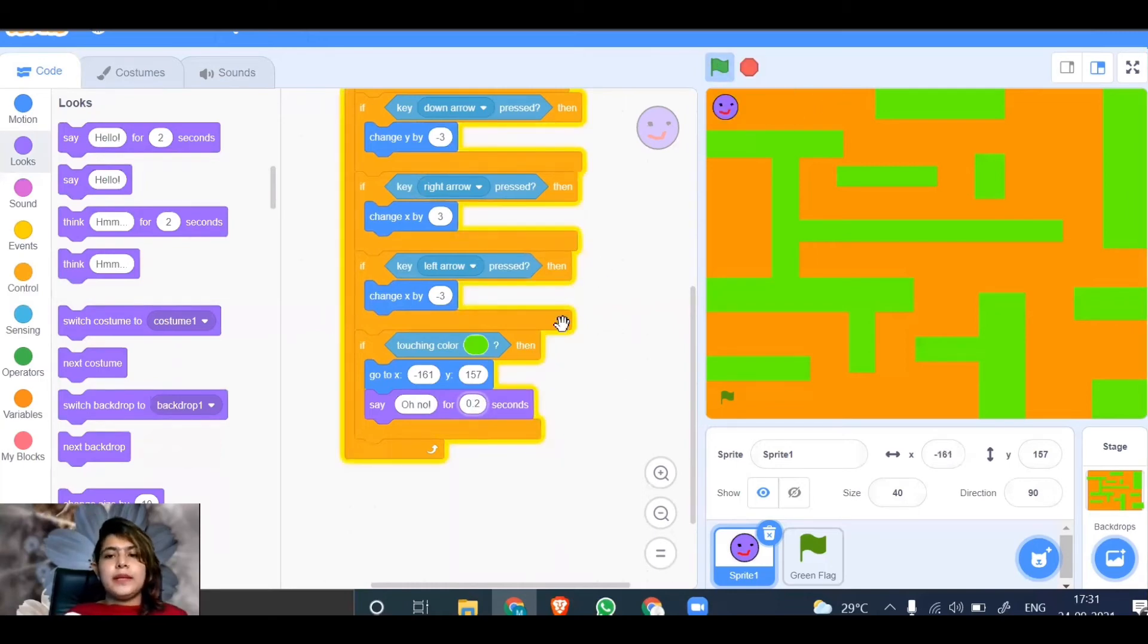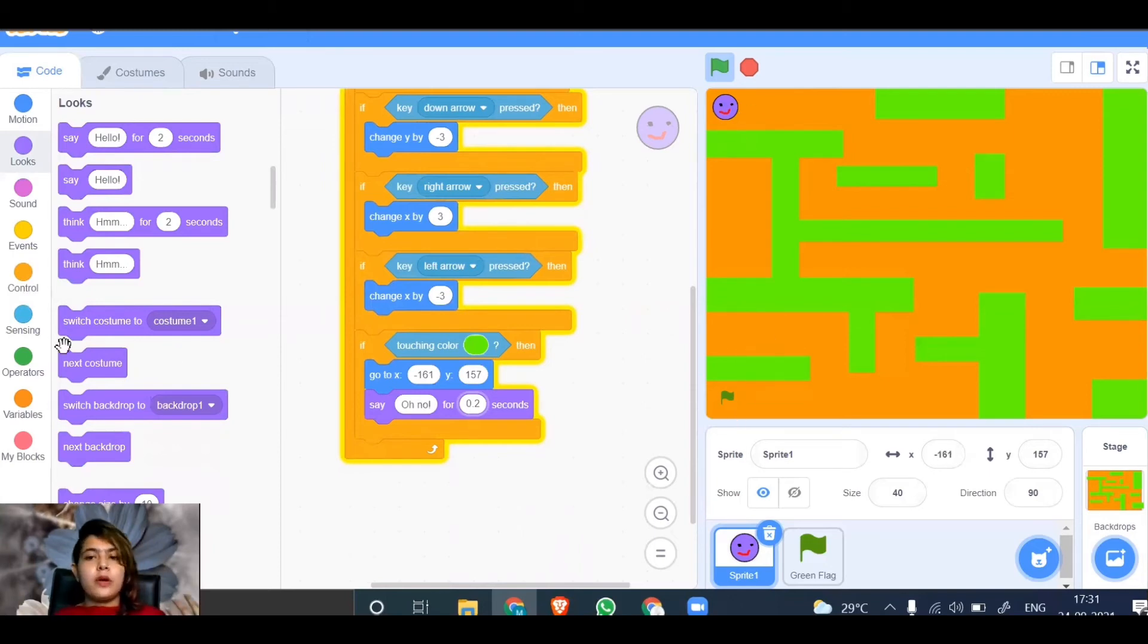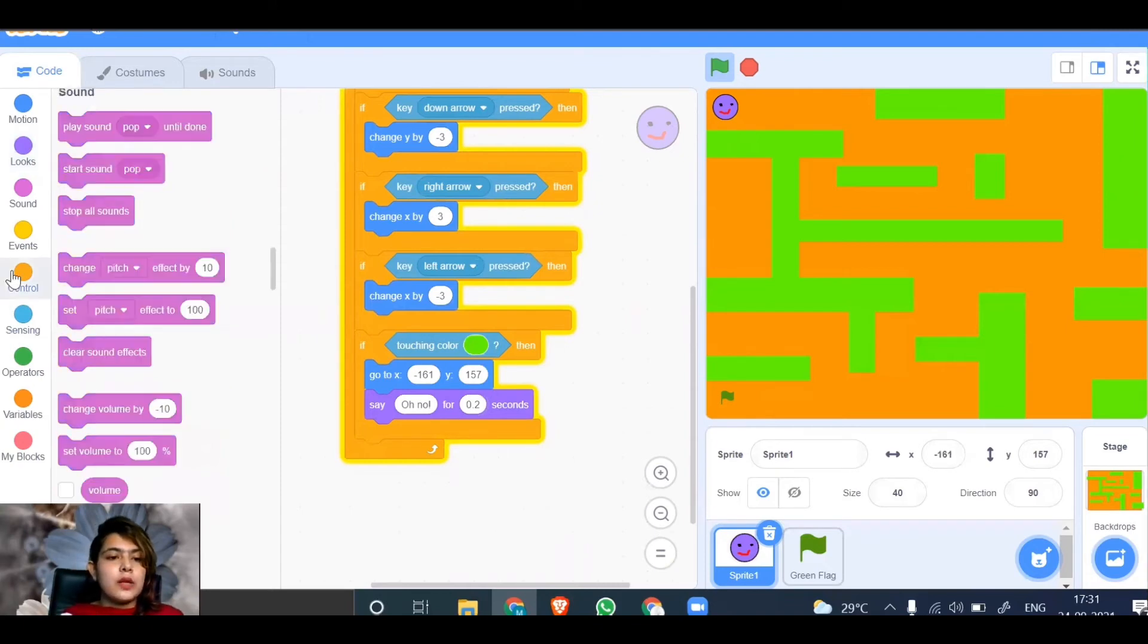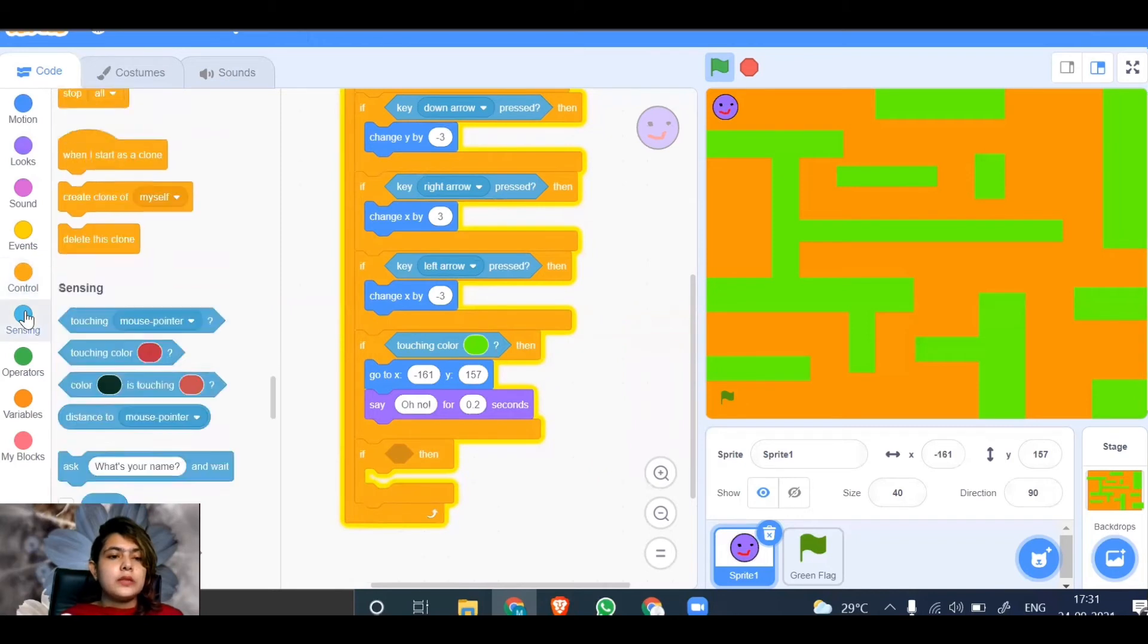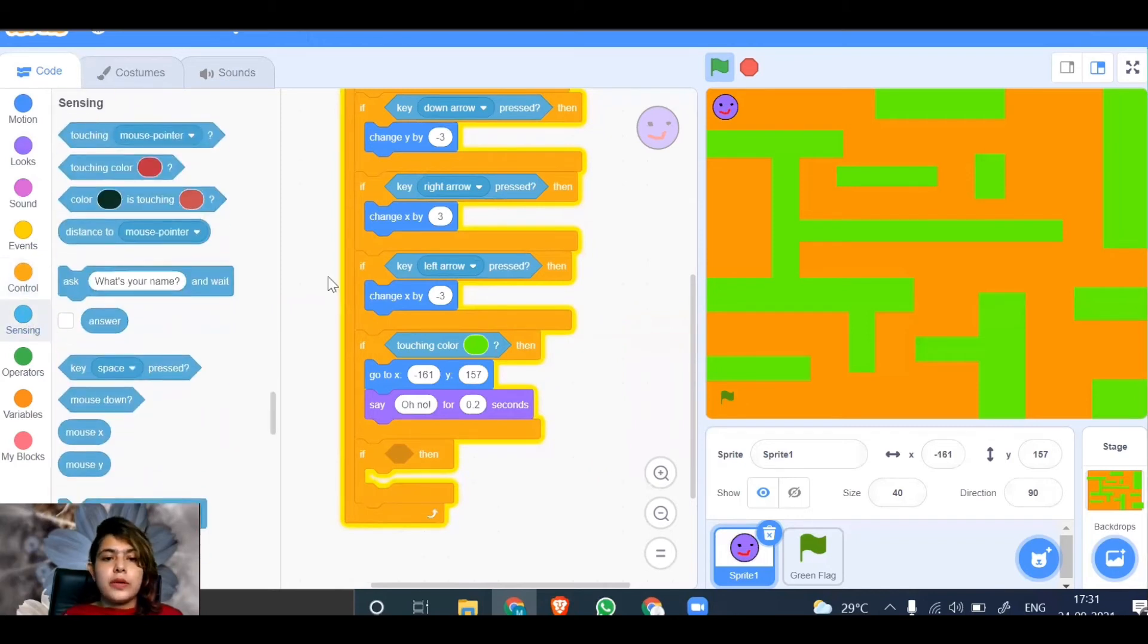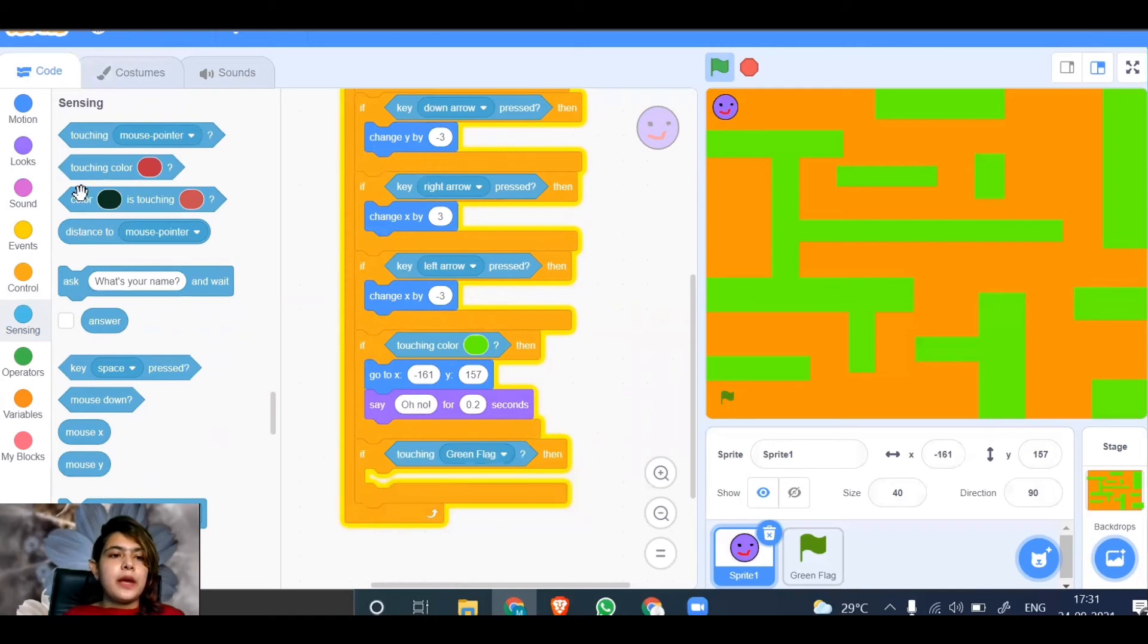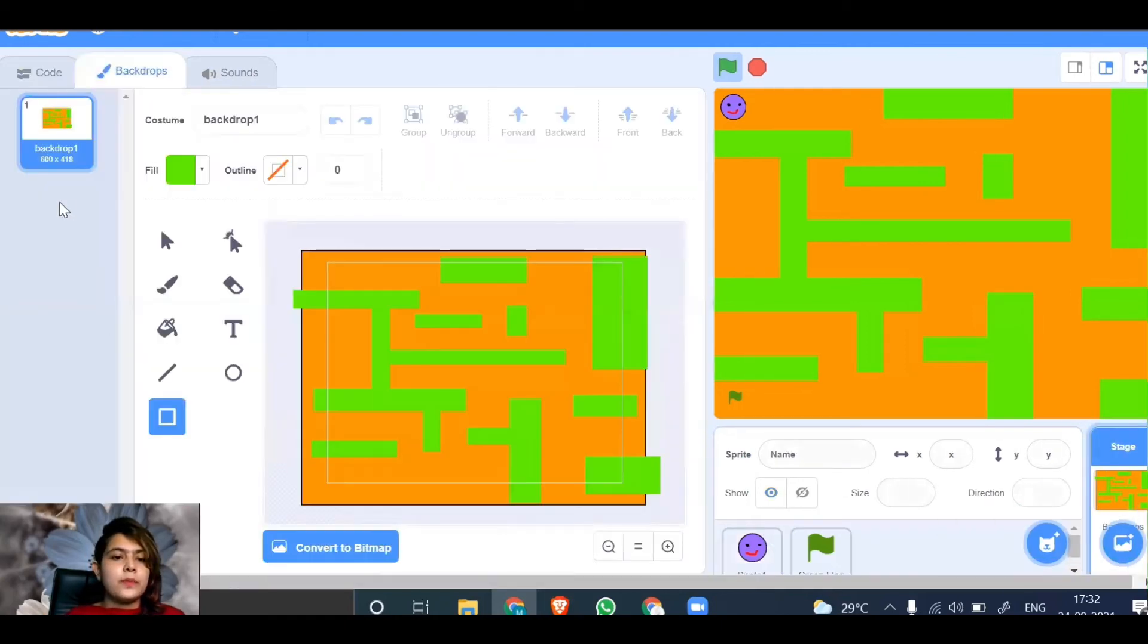Now we have to make it so if the smiley is touching the green flag, it switches the backdrop to "you have won the game" or "next level." Go to control, add an if-then condition. Go to sensing, choose touching mouse pointer, and make it flag. If touching the flag, it should switch the backdrop. Go to backdrop and let's paint one more.